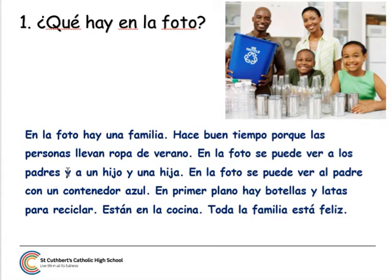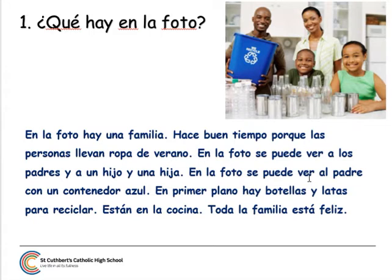A los padres. Remember, padre means father. Padres means parents or fathers. Y a un hijo y una hija — a son and a daughter. En la foto se puede ver. See how I repeat the same expression — se puede ver, one can see.